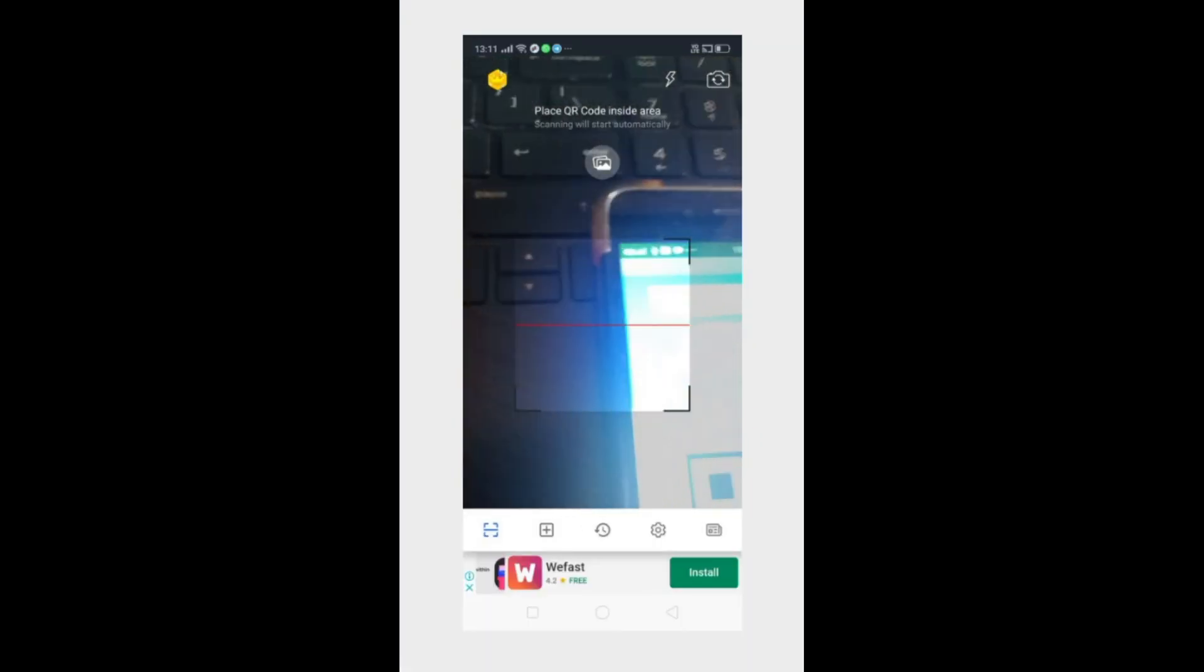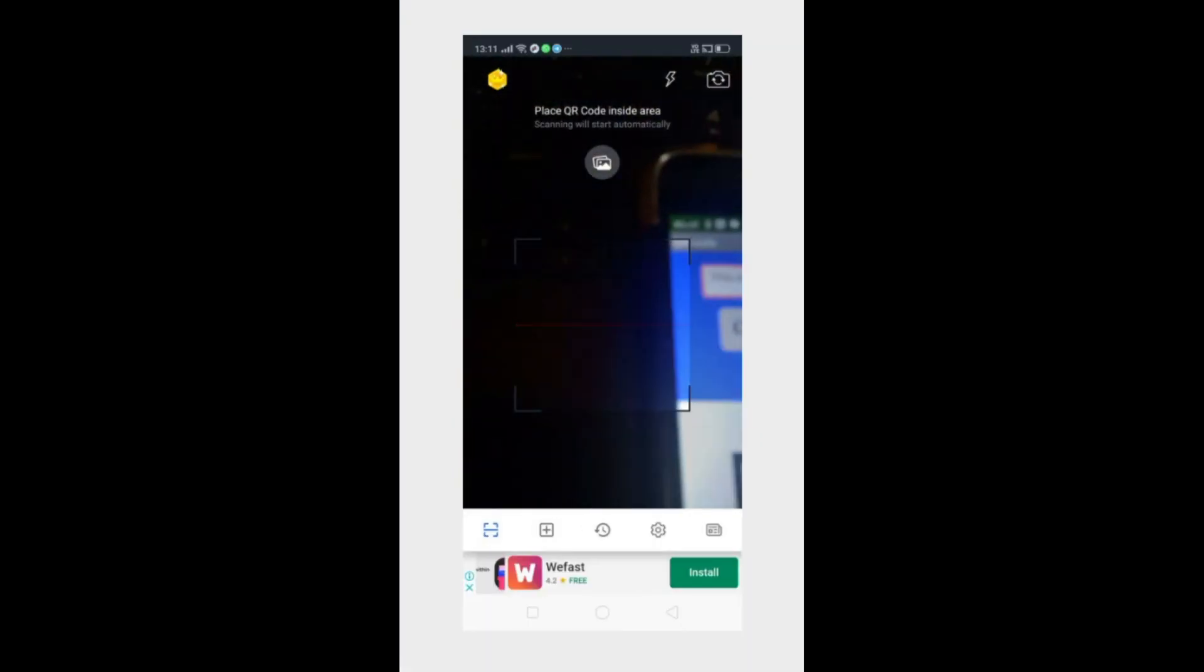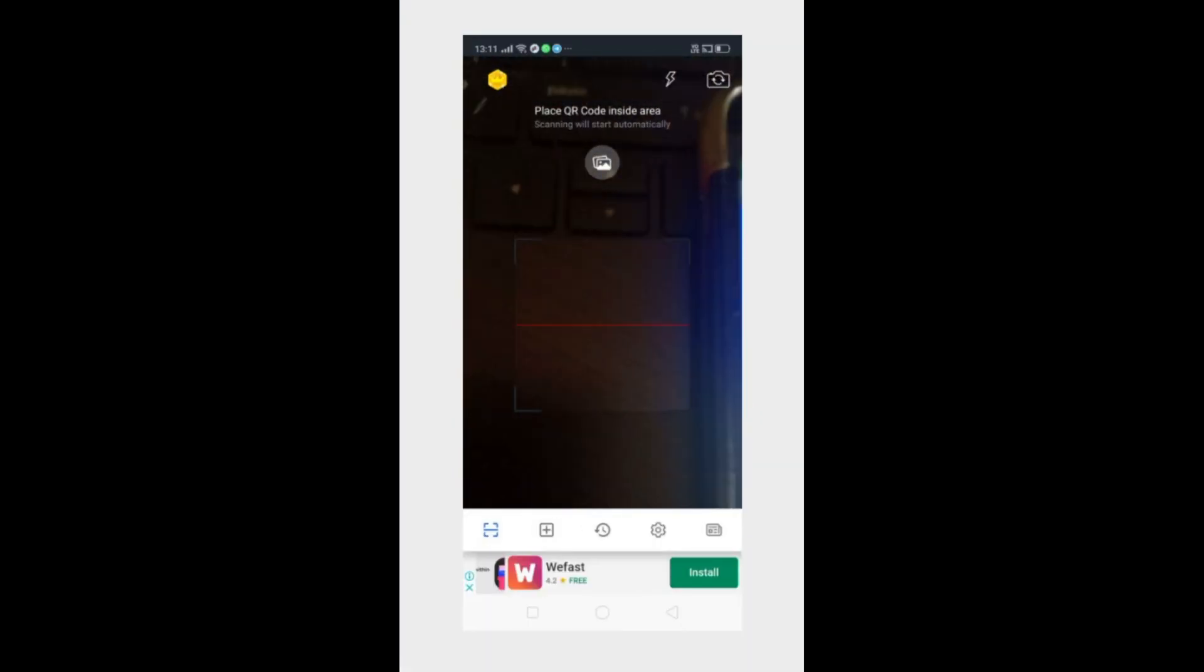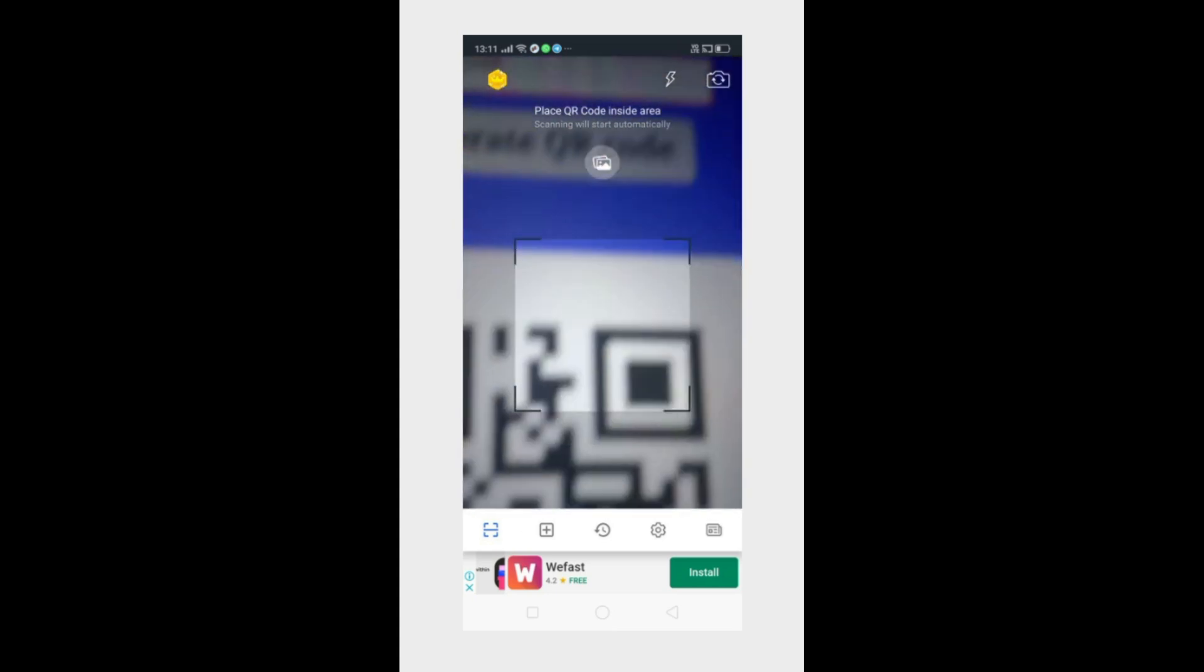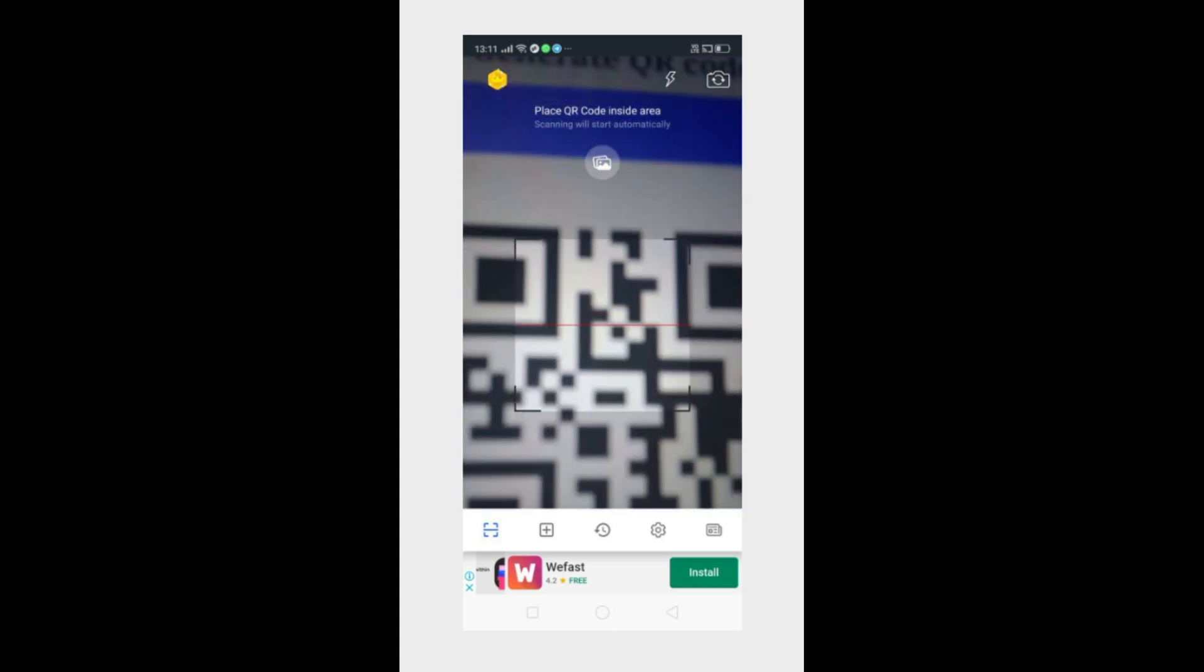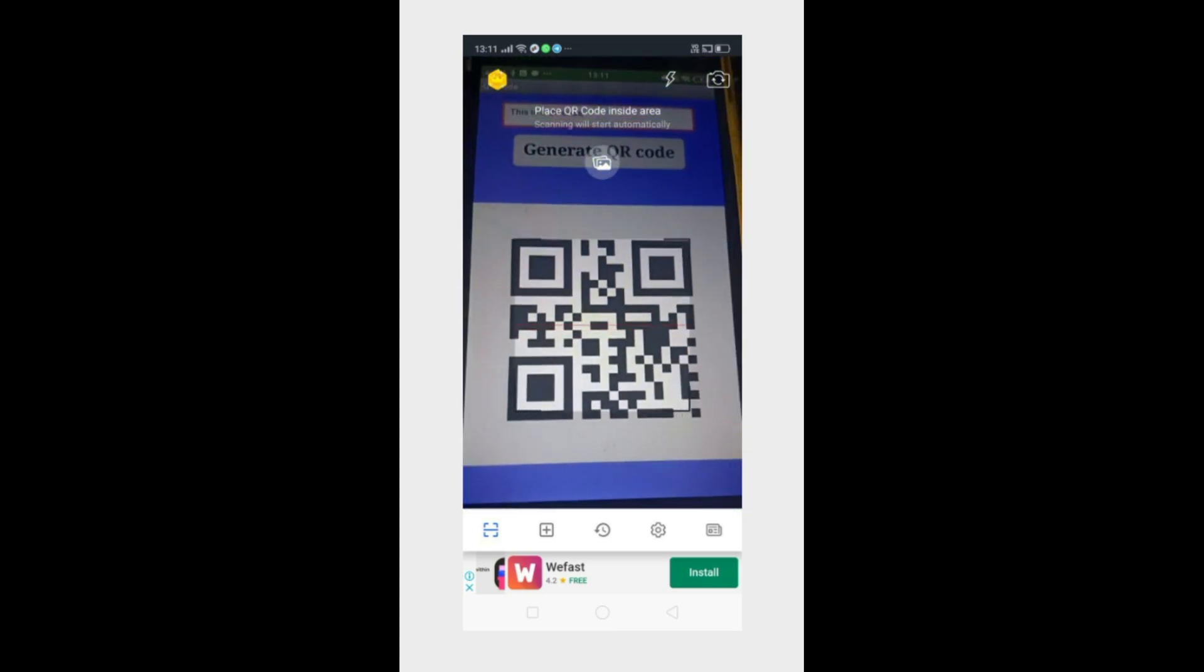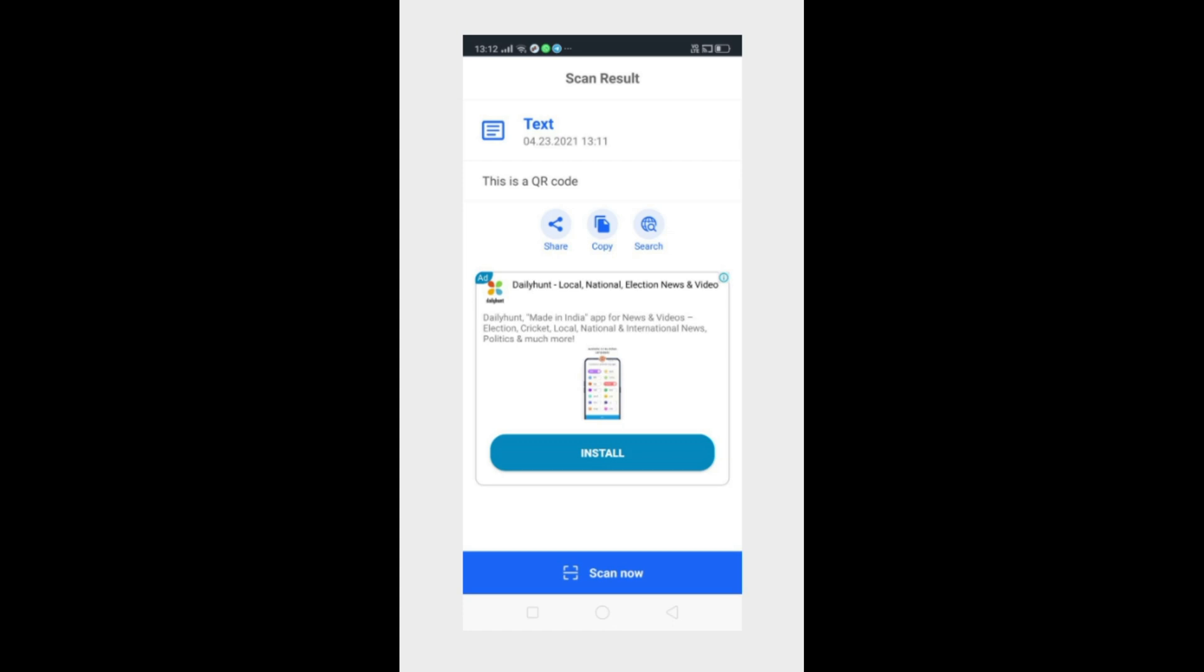So now I am scanning this QR code with another device. So I just scan this.